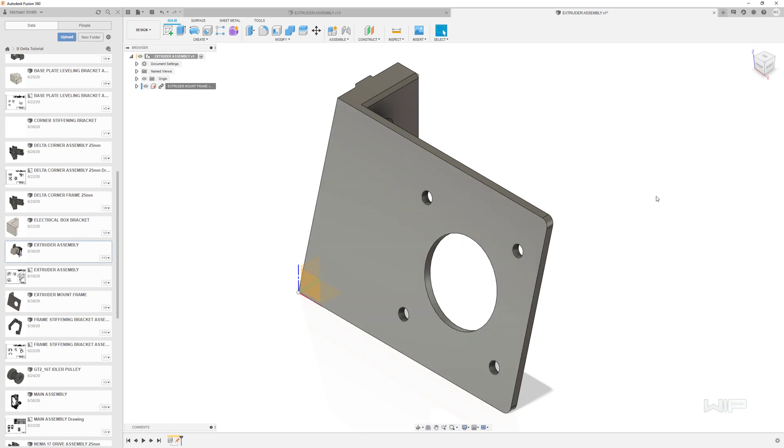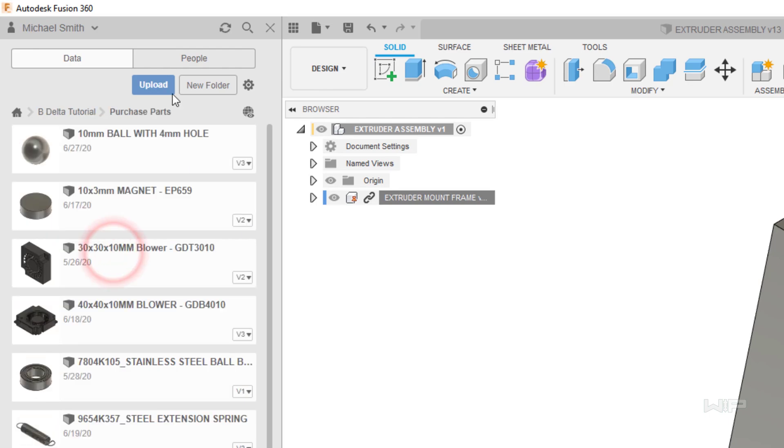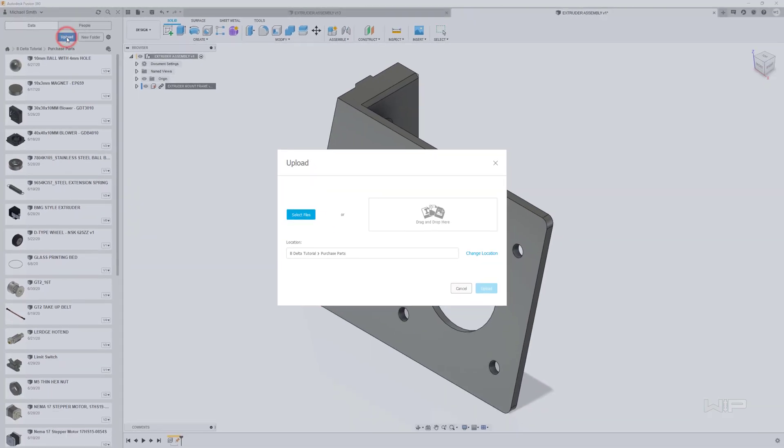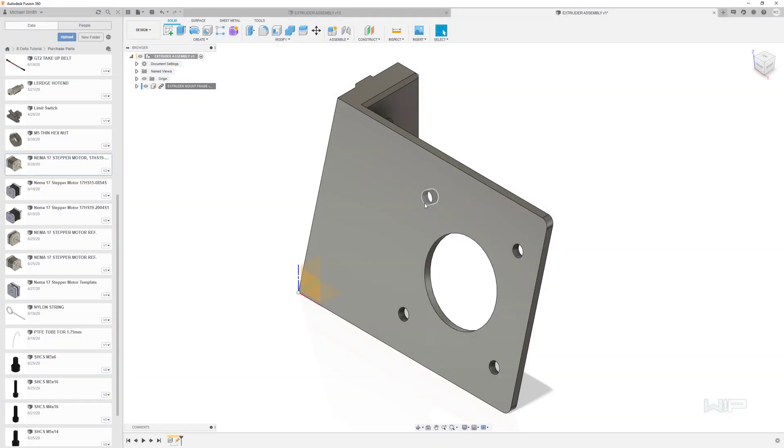Now beneath this video there's going to be several files that you can download. Go ahead and download those now. Navigate your way into your purchase parts folder and then at this point click the upload button. You can drag and drop all of those files right here. So here we have it going to drag these over there and these will upload. Now I already have these parts so I'm not going to click the upload button but you would.